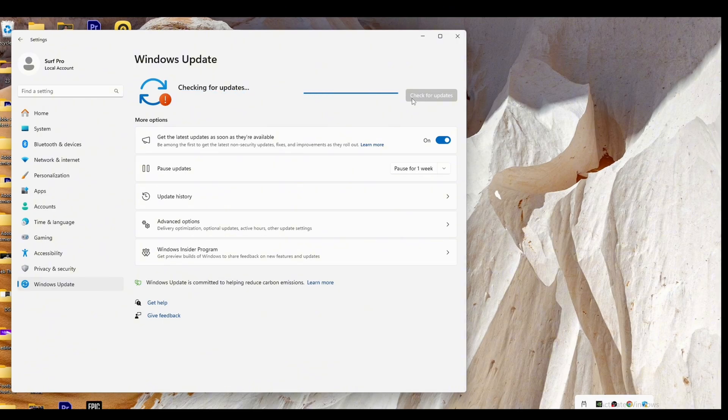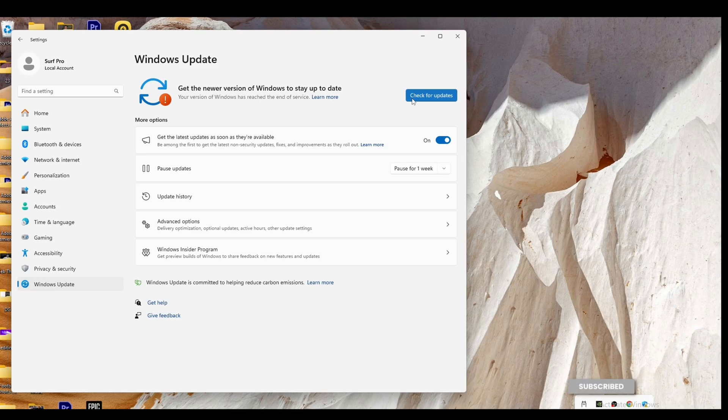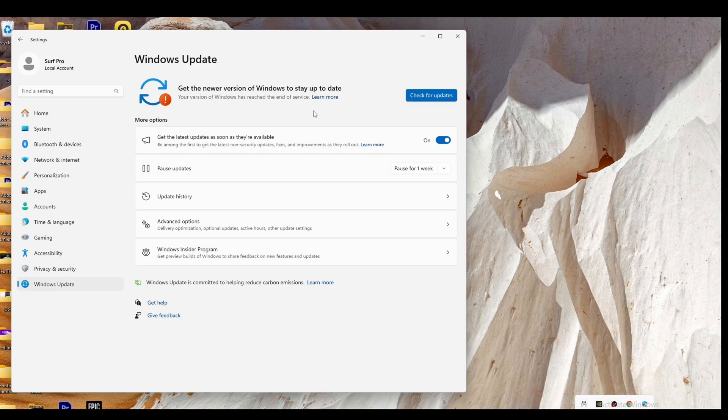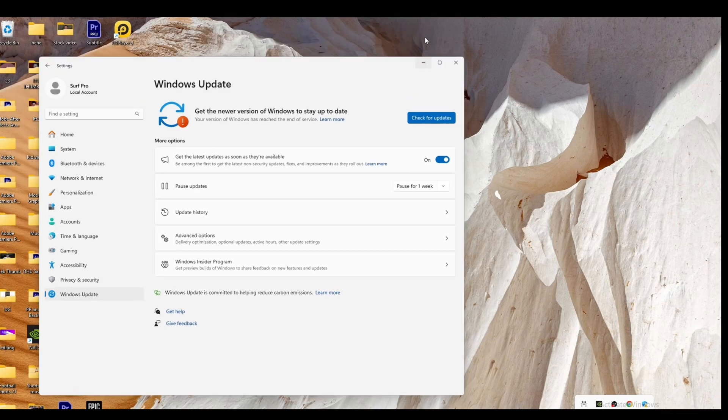If you find any updates for Epic Game Launcher, click on it and update it. Once done, you will be good to go.